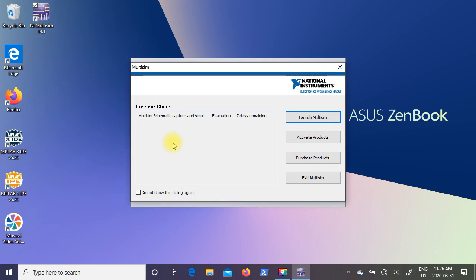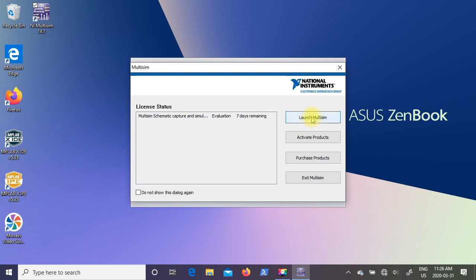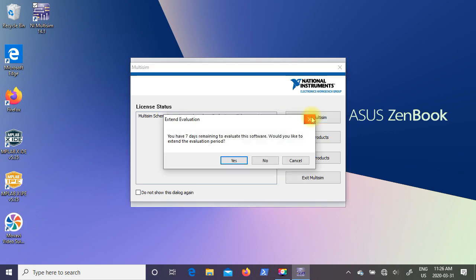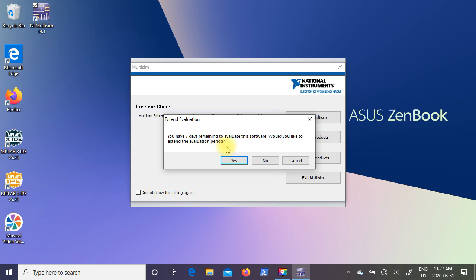So I'm going to start up Multisim 14.1 by double clicking on the screen icon. The first window to come up is the license status and you can see I'm in evaluation mode and I only have seven days remaining. So I'm going to just launch Multisim. It now gives me the option of extending the evaluation. So it says you have seven days remaining to evaluate the software. Would you like to extend the evaluation period? Now if you click on yes,